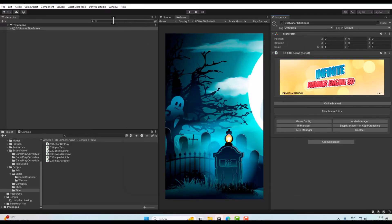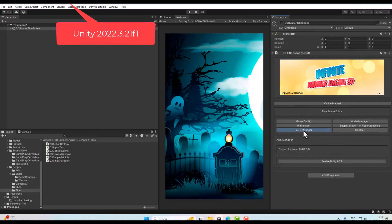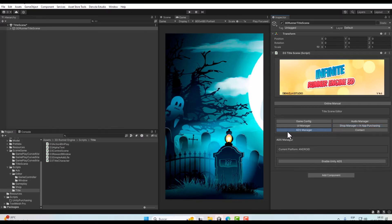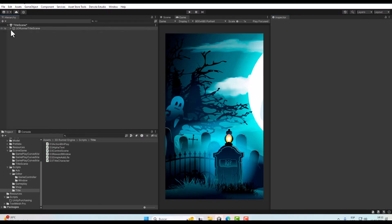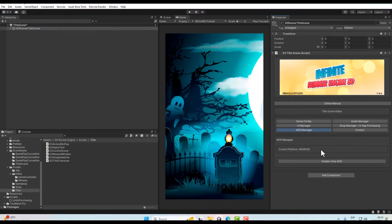Since version 2022.3.21 it is really necessary to have both SDKs installed. We can do this from the title scene or the main scene — in this case I will use the title scene, but you can use both. Since version 9.0, if you click on it you will see the Ads Manager. Click on it and it will show a new window.